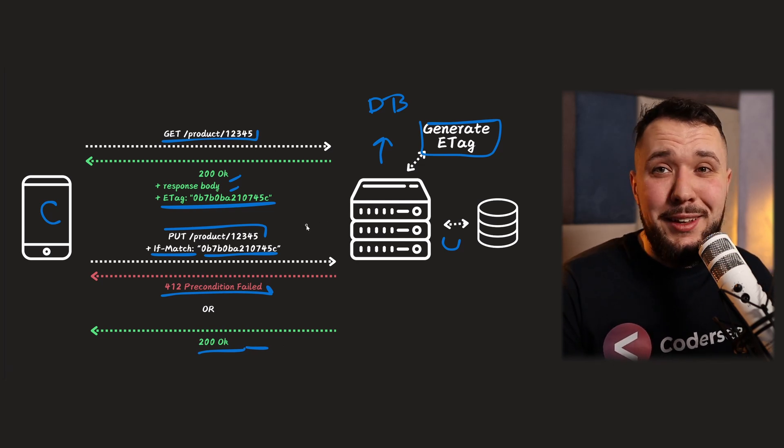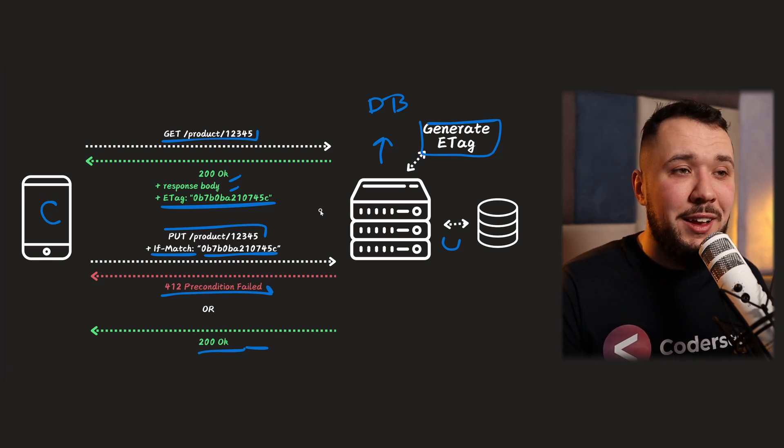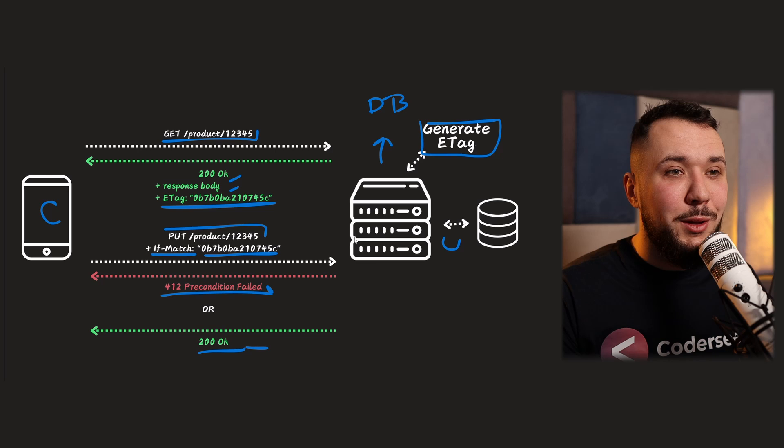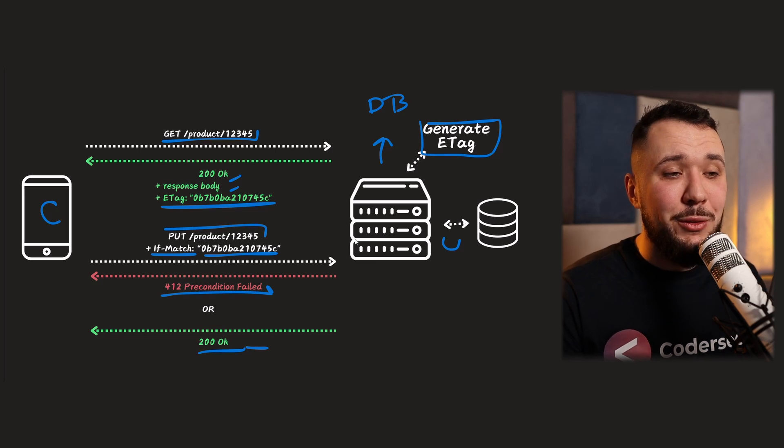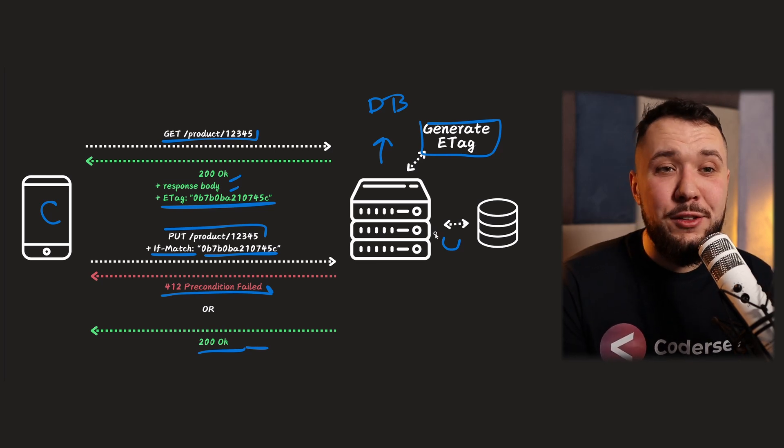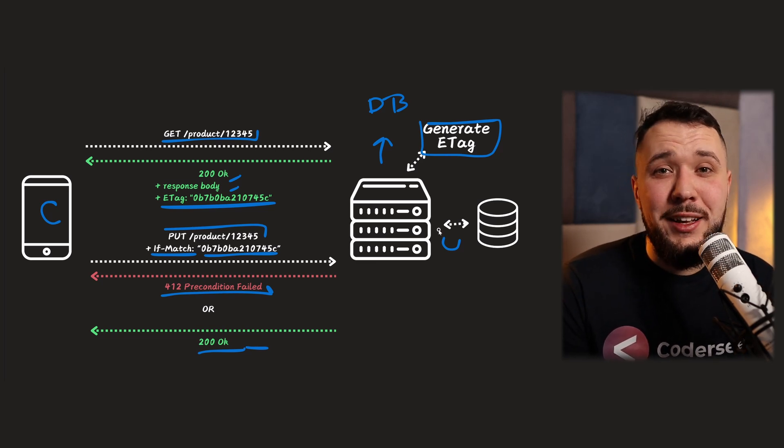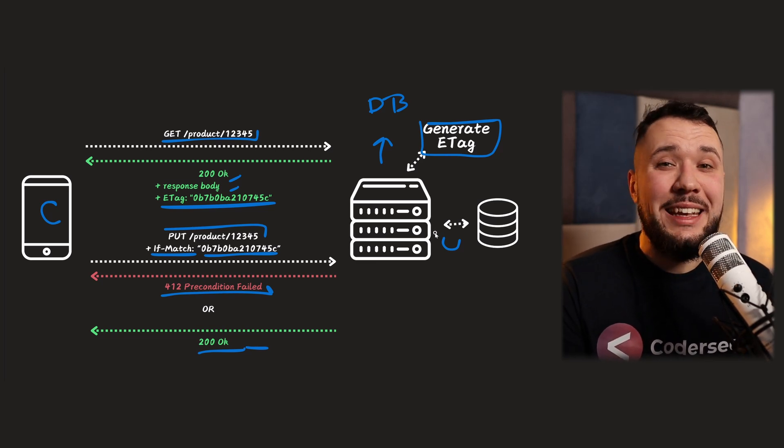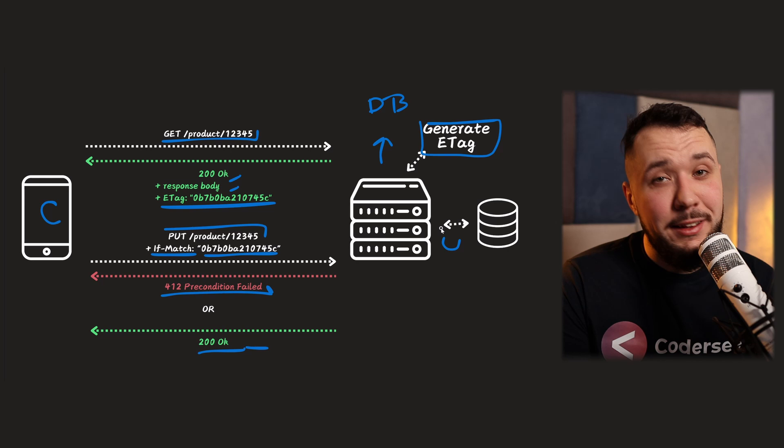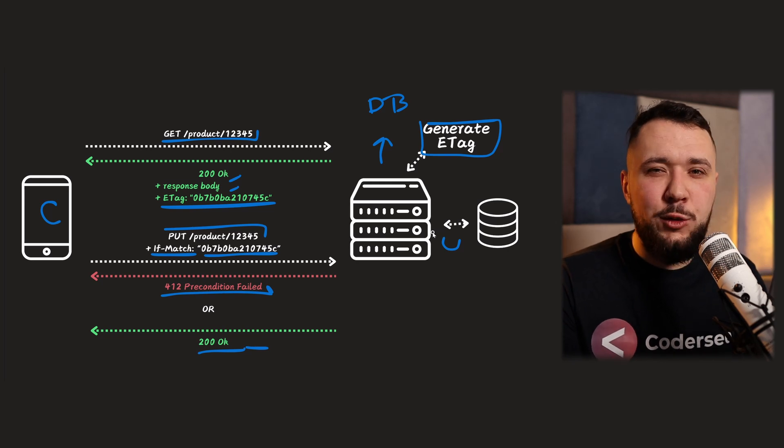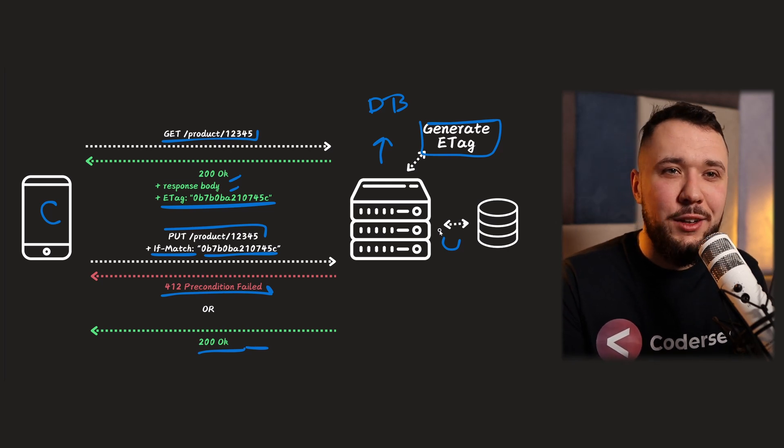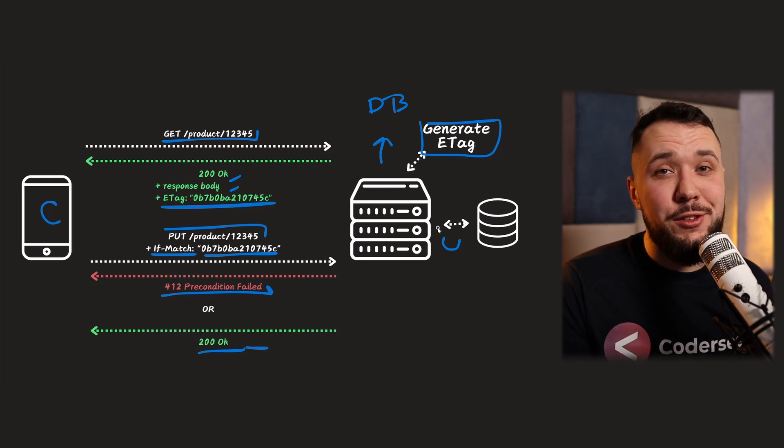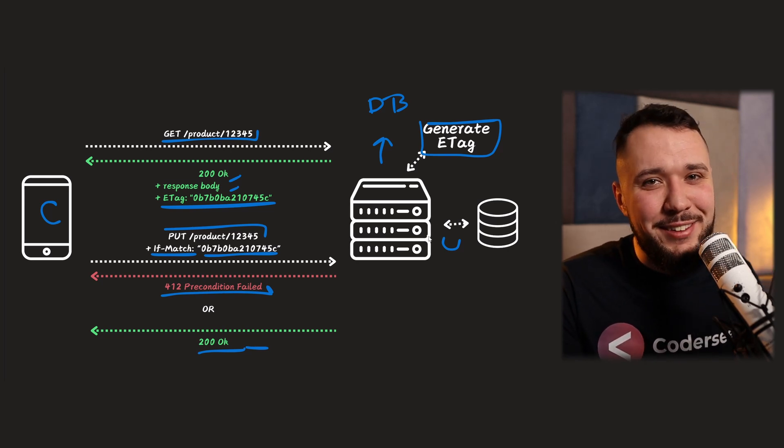And yep, basically that's all. And that's the solution for problem number two. And basically that's all for this video. And I hope that it helped you to understand ETAGs, what are entity tags and what problems can they solve in your application. So thank you for being here and see you next time.